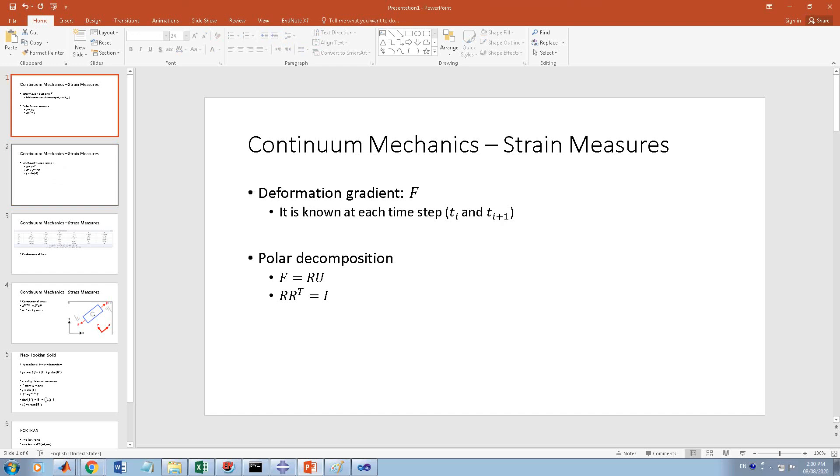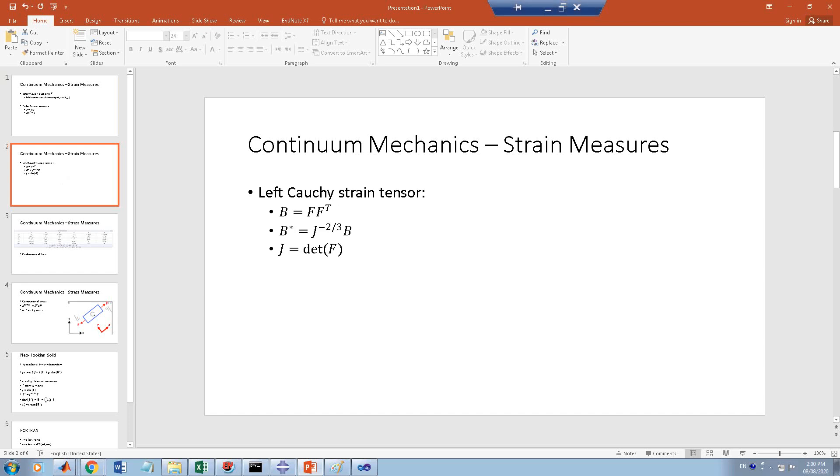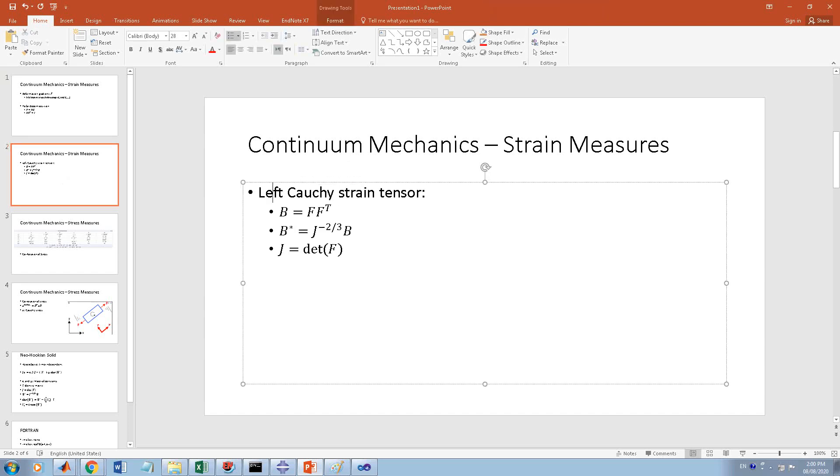The other measure that you will need is the left Cauchy strain tensor, so it is called B and it is F F-transpose. You have F, it is given, and you can multiply F by its transpose to get it.